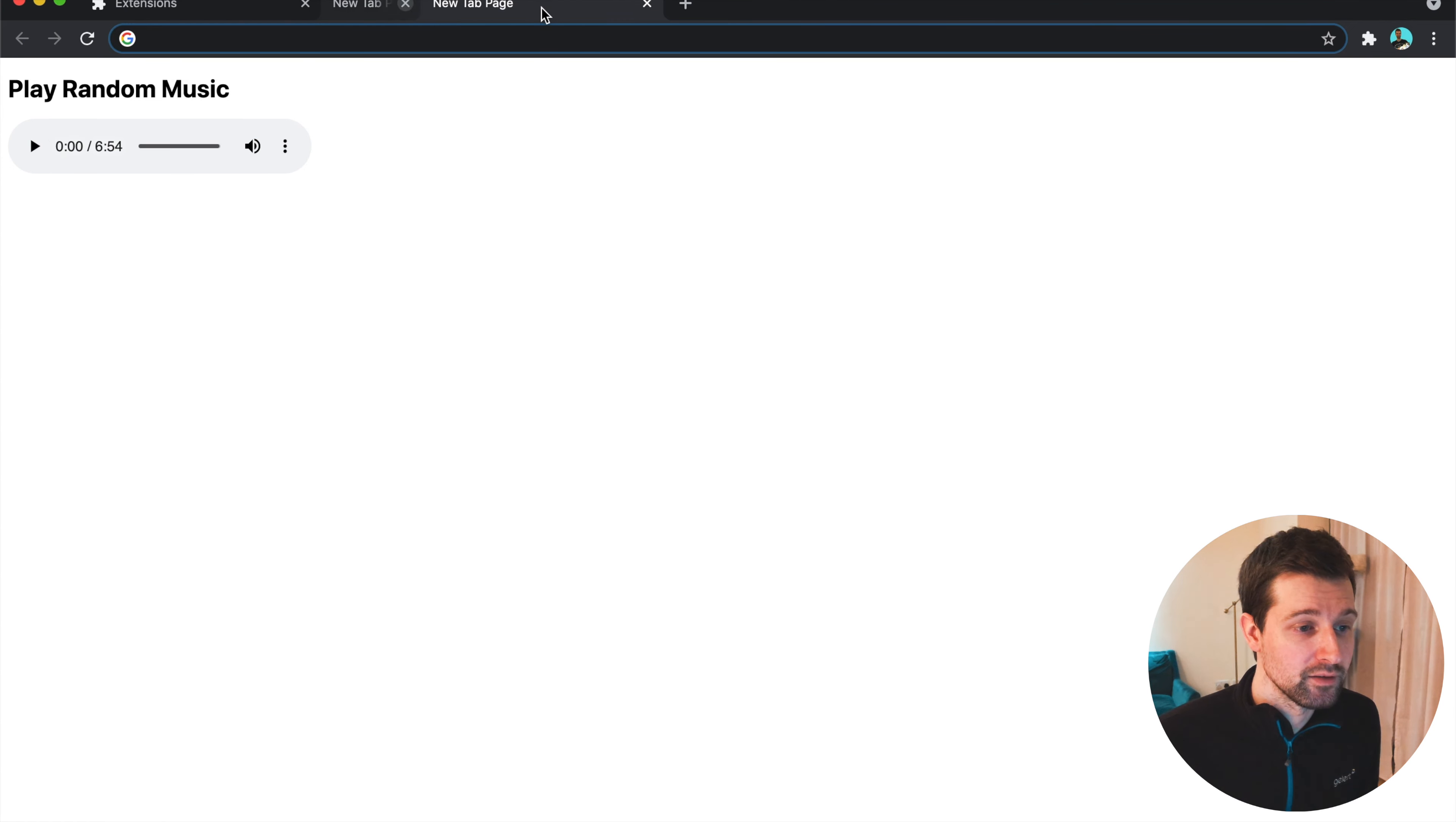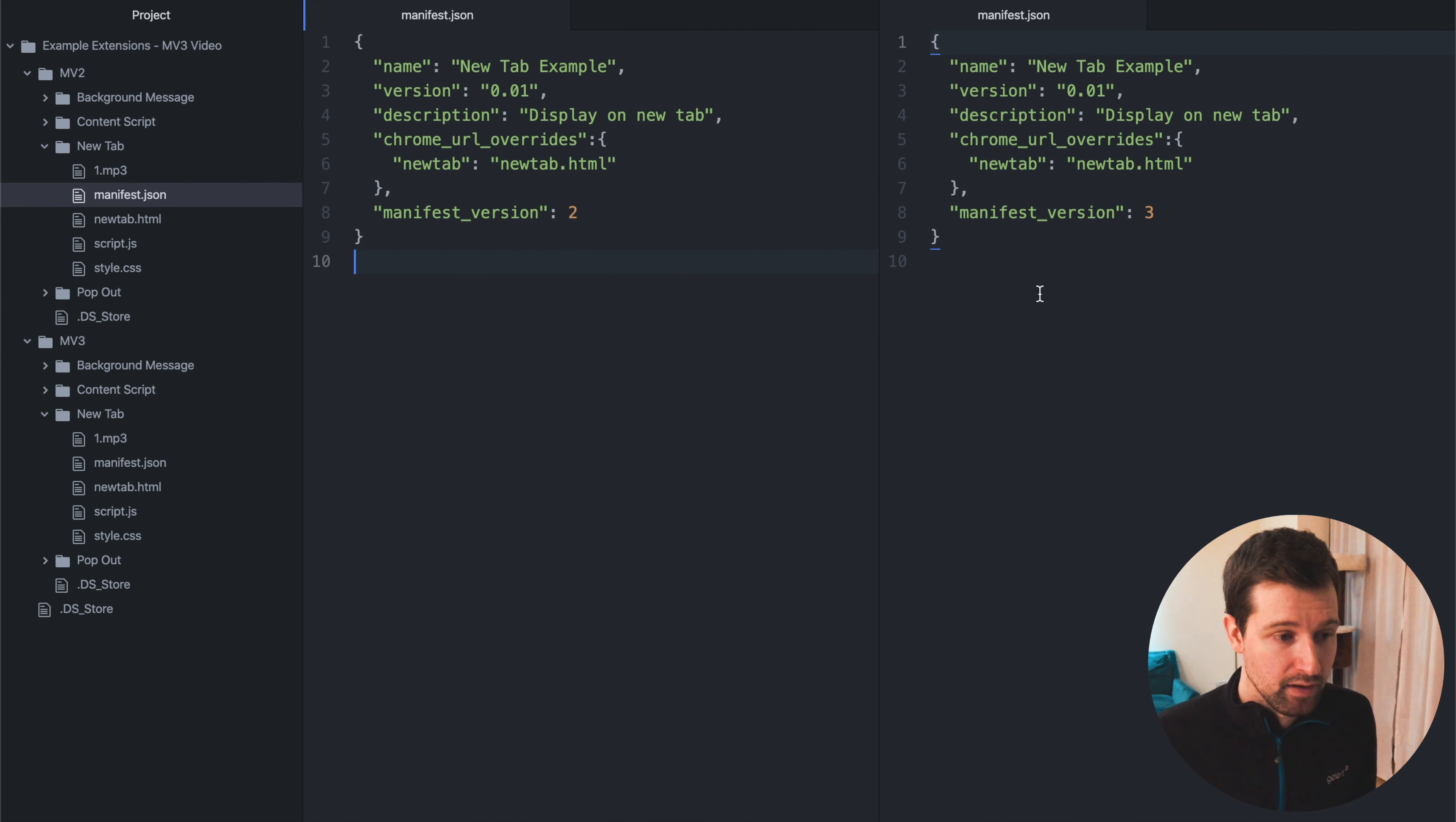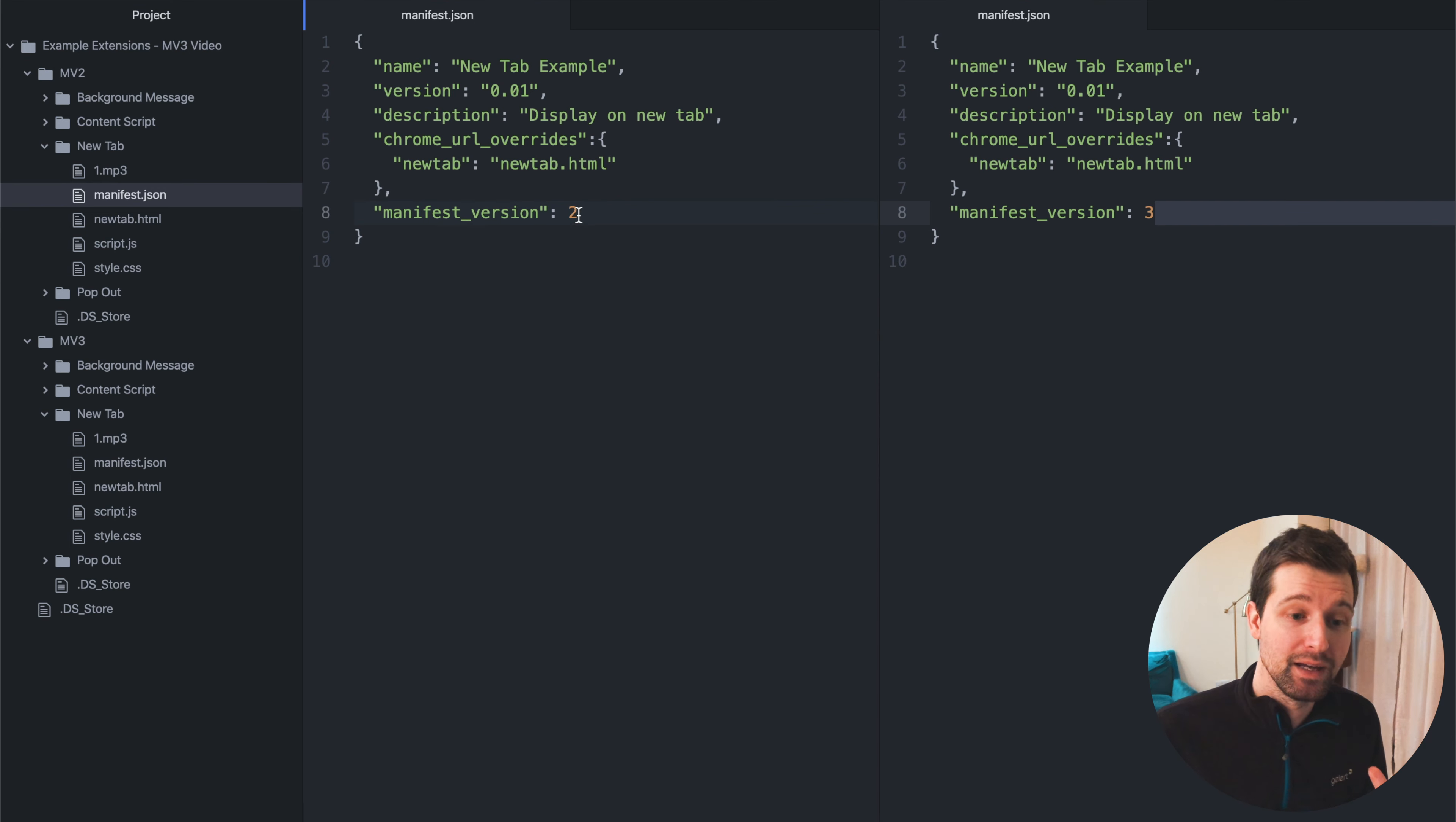Now, all that we need to do to get this to work on Manifest Version 3, I'll just switch across here, is we change the version number. So exactly the same as the content script, that's the only change we need to make. So this is nice and easy.